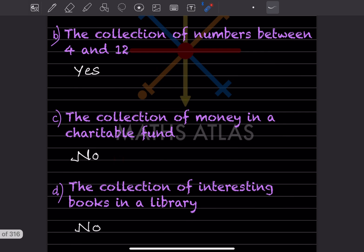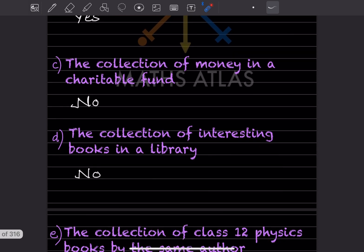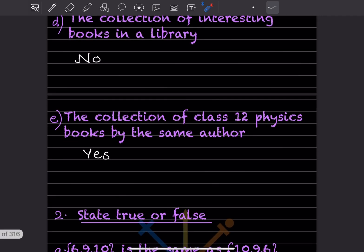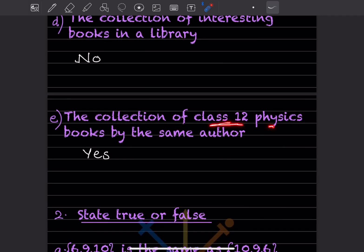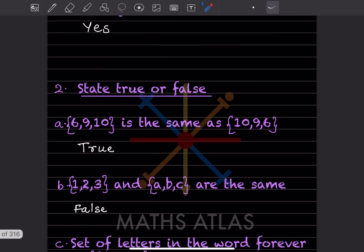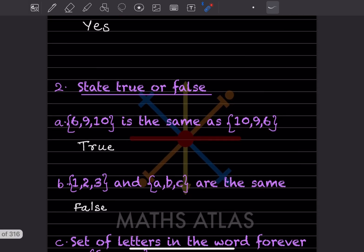'Collection of money in a charitable fund' — No, because we don't know how much the collection is. 'Collection of interesting books in a library' — No, because we cannot judge that number. 'Collection of Class 12 Physics books by the same author' — Yes, because with the same author and subject we can count them.